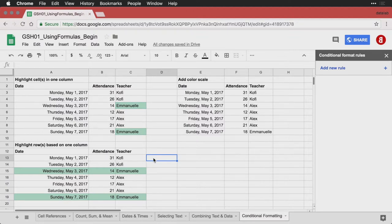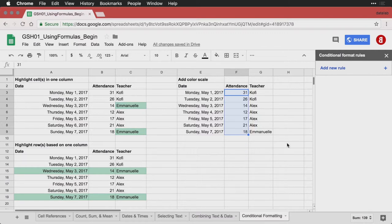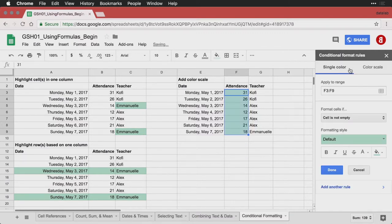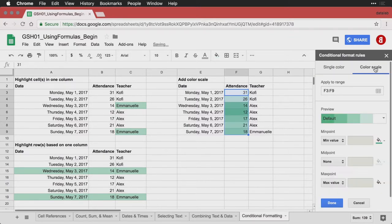And then finally, another good one is what's called a color scale. I'm going to come over here, where I have the information again. I'm going to select just the attendance information. And I'm going to select a new rule here. Now, not a single color, which is what I've been doing so far, but a color scale.